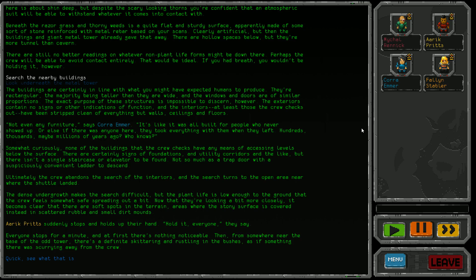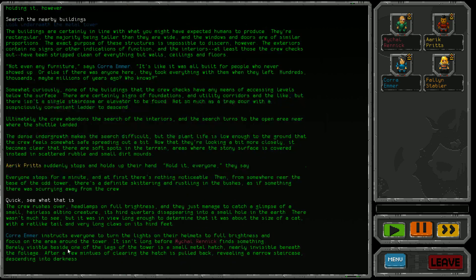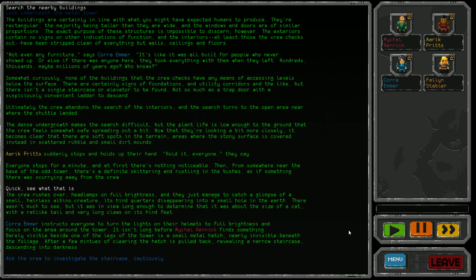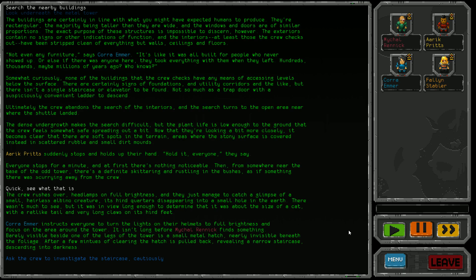Arick Pritz suddenly stops and holds up their hand - everyone stops. At first there's nothing, then from near the base of the tower there's a definite skittering and rustling in the bushes. Quick, see what that is! The crew rushes over with headlamps on full brightness and catch a glimpse of a small hairless albino creature disappearing into a hole.